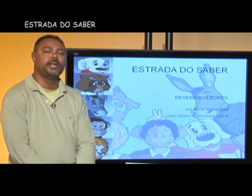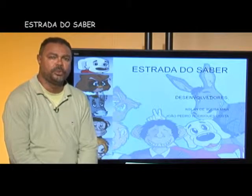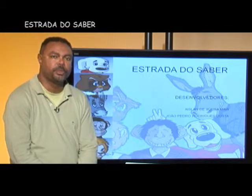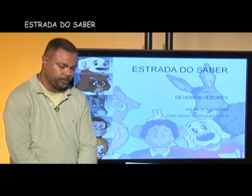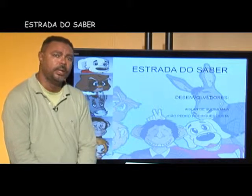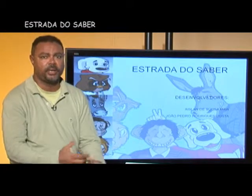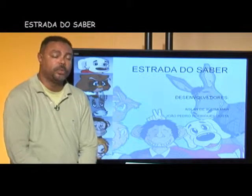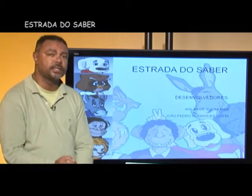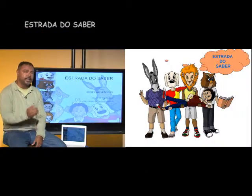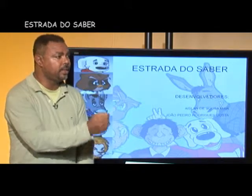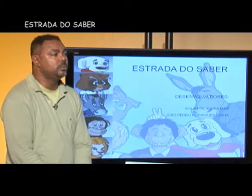O segundo projeto é um jogo desenvolvido para a mídia TV digital, chamado Estrada do Saber. Para esse projeto, quisemos reeditar o antigo clima de jogos de tabuleiro. A concepção levou em consideração que a mídia da TV digital pode ser aproveitada para reunir a família ou amigos em torno de um entretenimento. Criamos cinco personagens, onde cada jogador vai ser representado por um deles, e a ideia é que eles possam desenvolver uma caminhada onde serão testados sobre seu conhecimento em cultura brasileira.